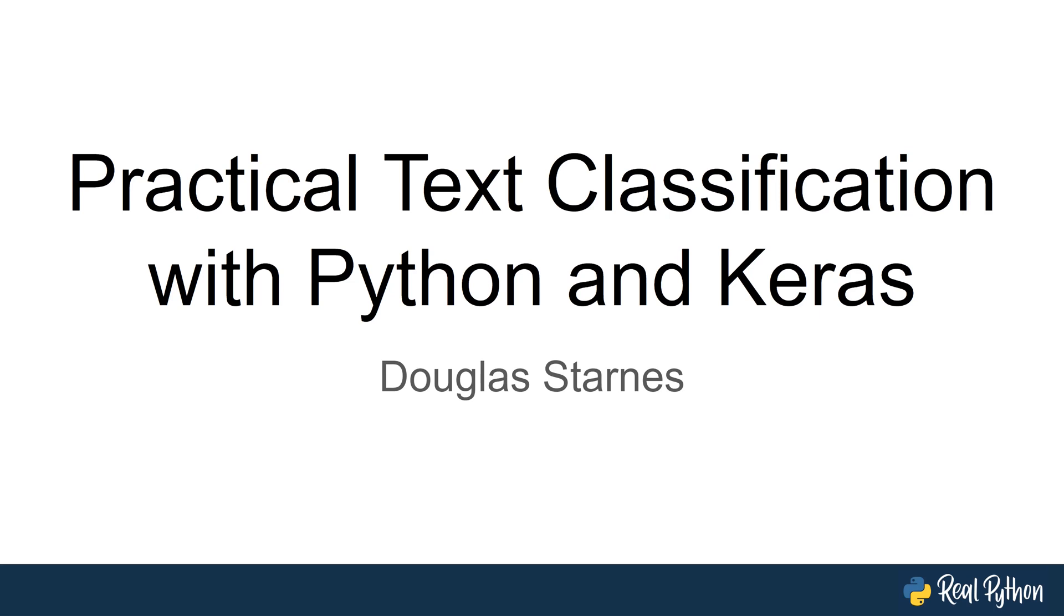Hello and welcome. Thanks for joining me. You're going to learn about practical text classification with Python and Keras. My name is Douglas Darnes and I'll be your guide for the next half hour.